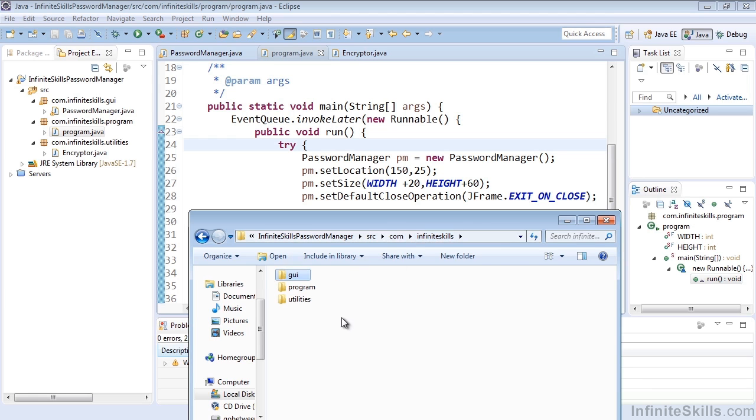So as we continue to add more classes to our packages and more classes to our project, you'll see this folder directory structure continue to expand as expected.